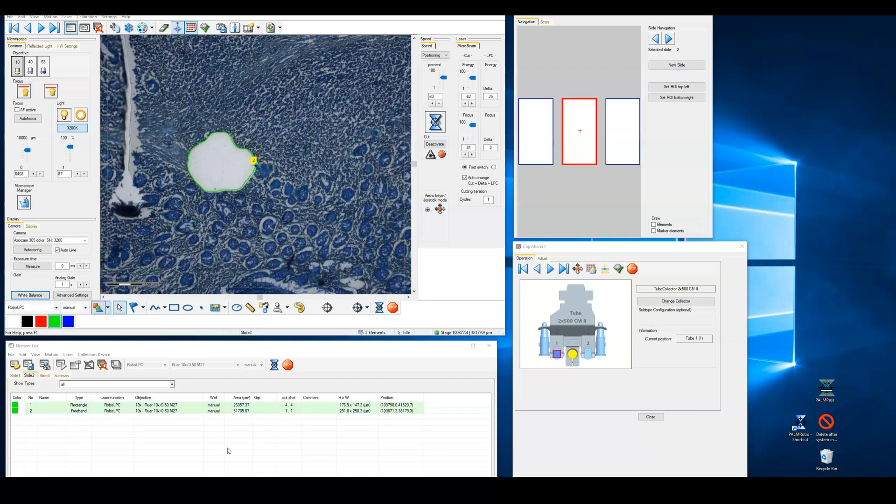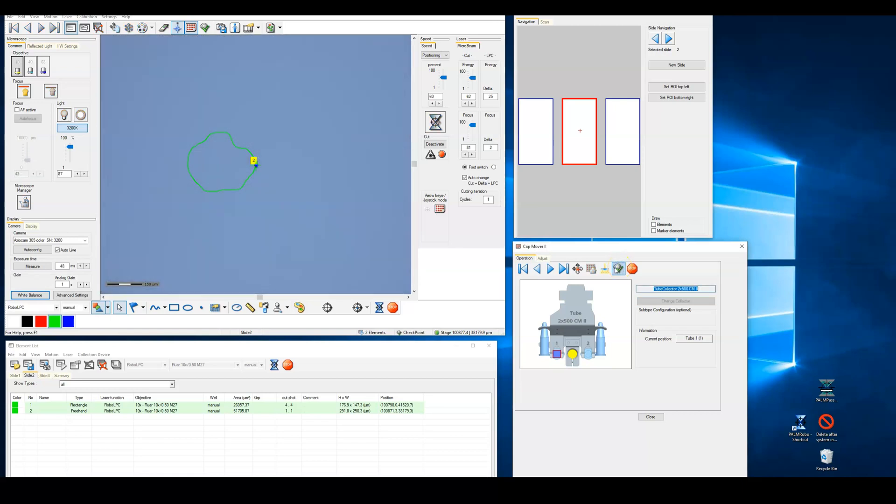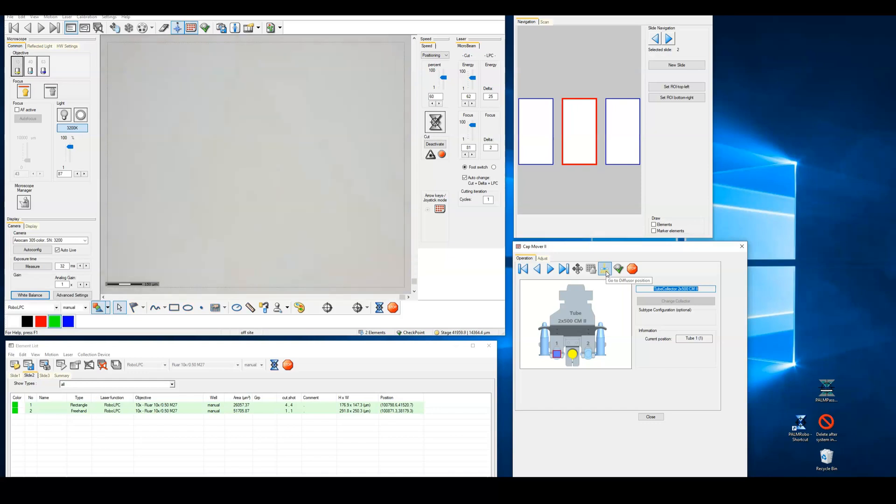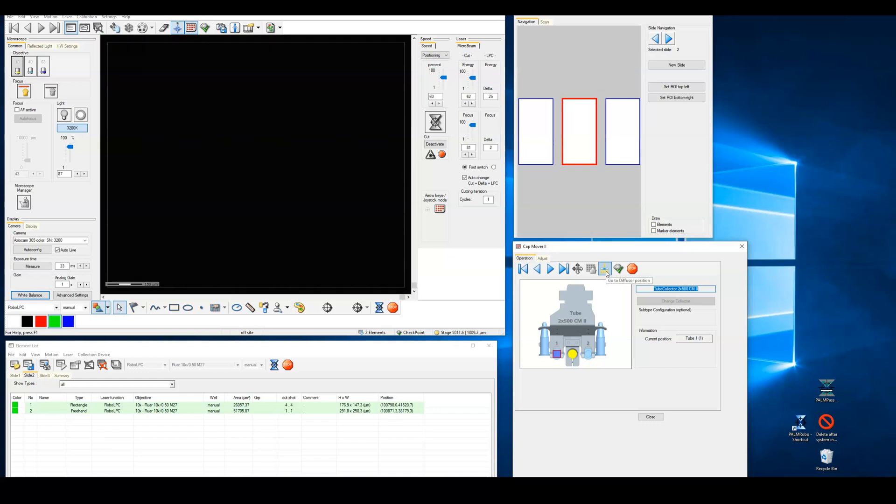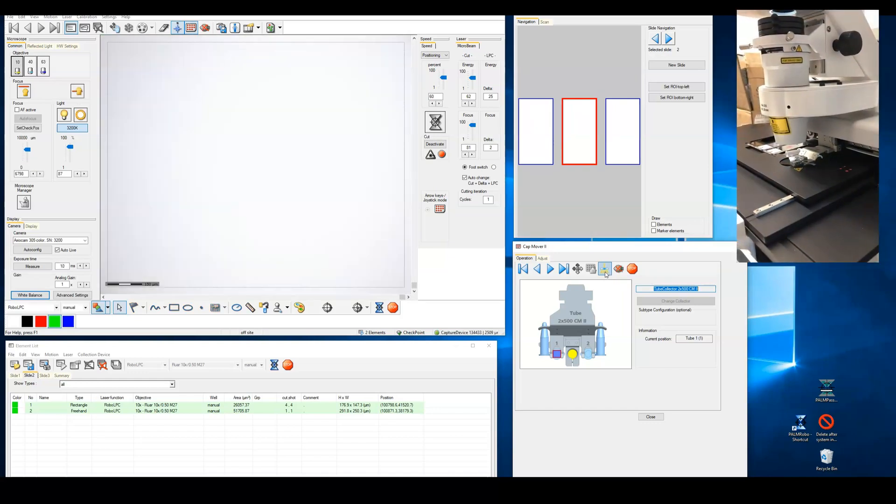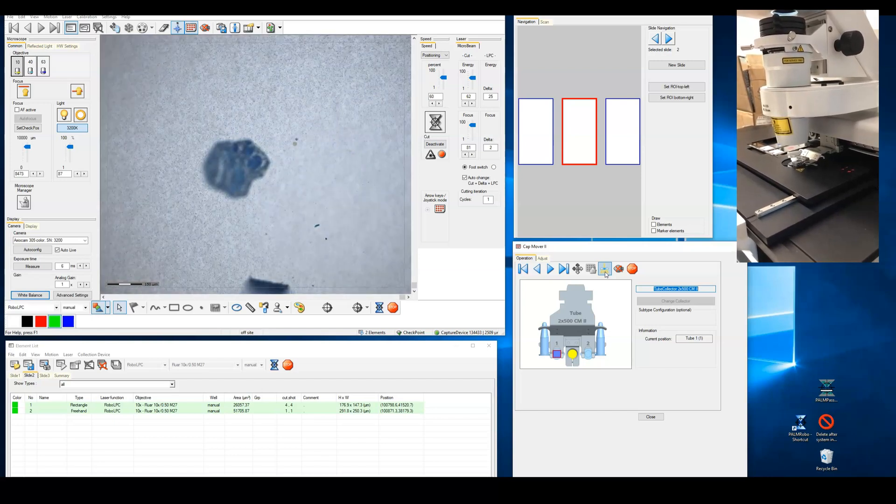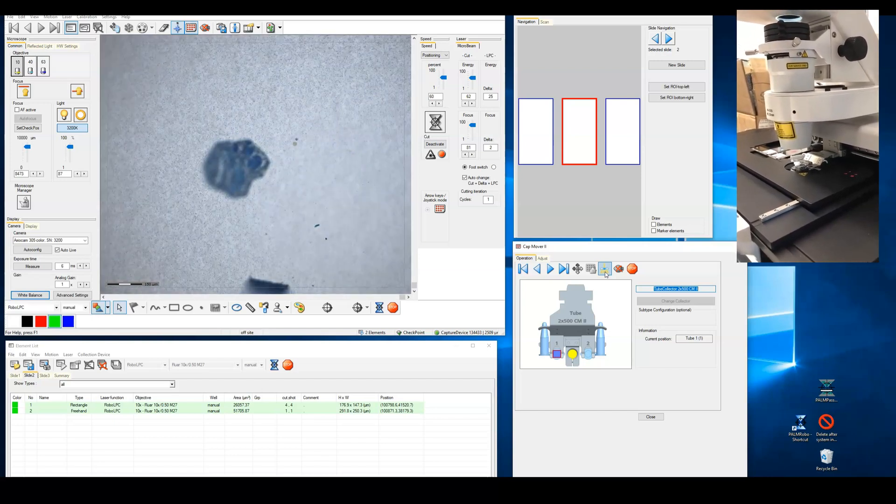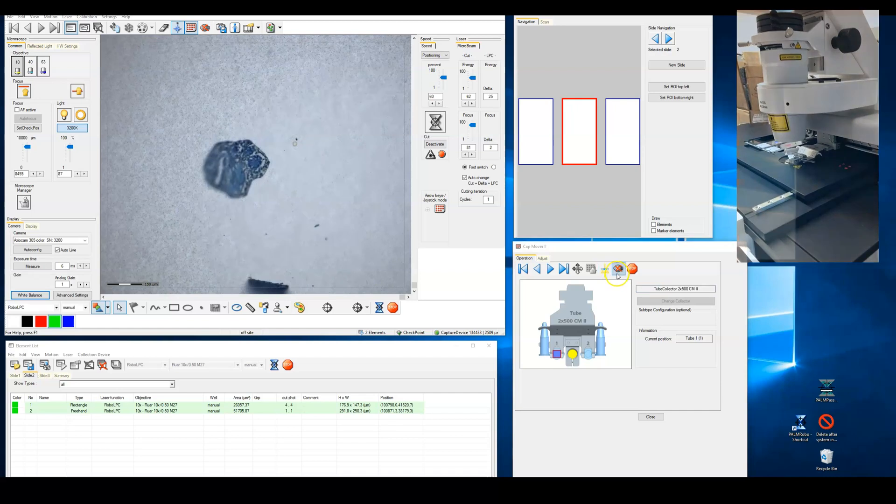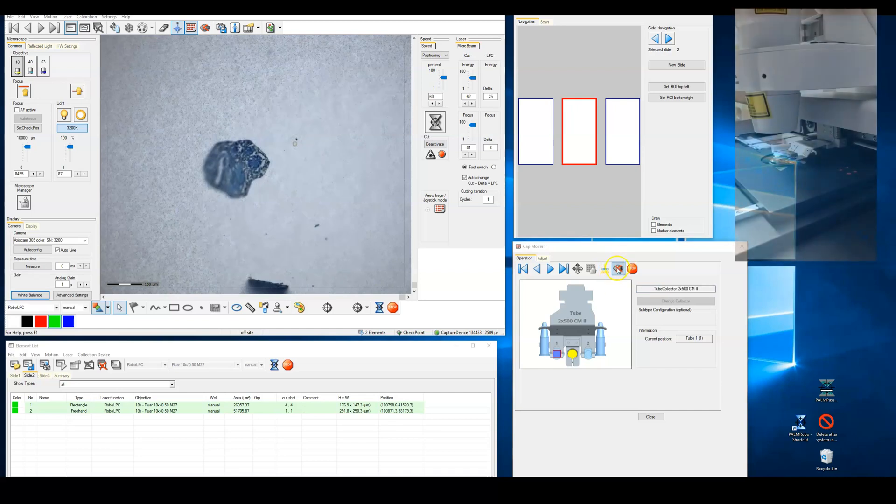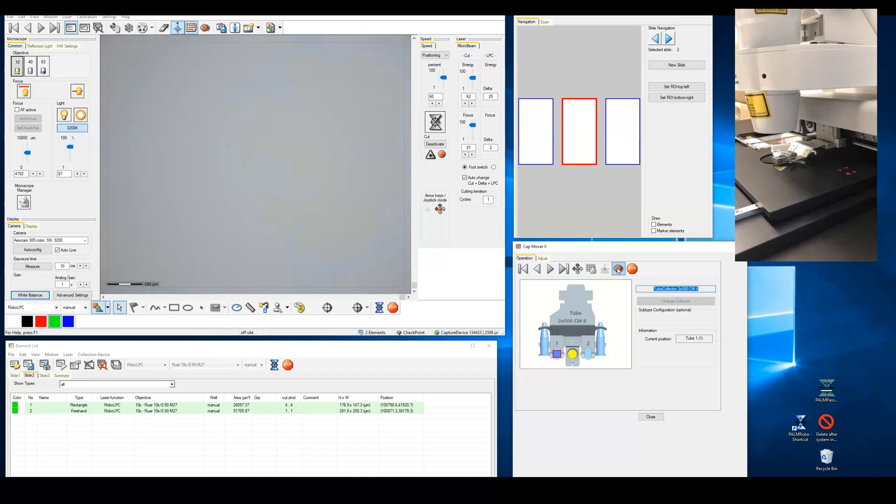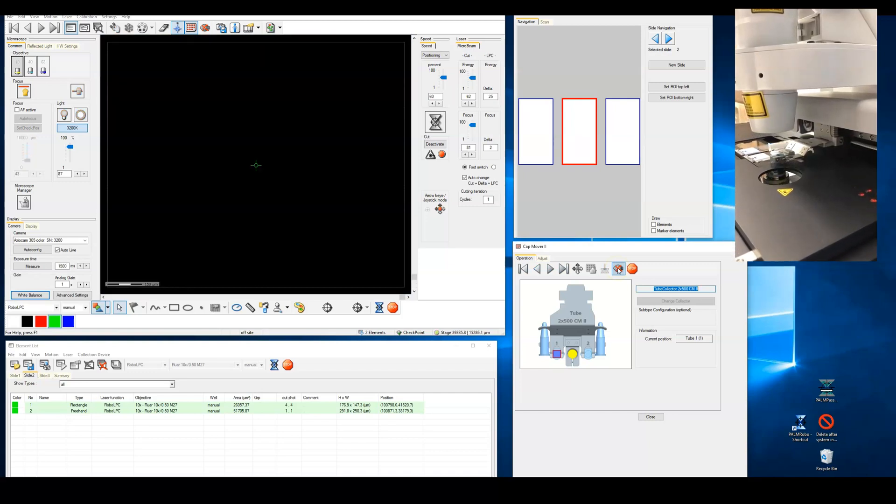We can view the sample isolated in the capture tube by clicking on the check cap button on the capture device window. It's best to use the lowest possible magnification when checking the cap to speed the finding of the sample. Clicking on the check cap button will move the stage to a position where the microscope slide is out of the light path and the objective should be automatically focused on the capture cap. Click on the same check cap button, which now has a red X through it, in order to return to the regular stage placement and resume isolation of tissue.